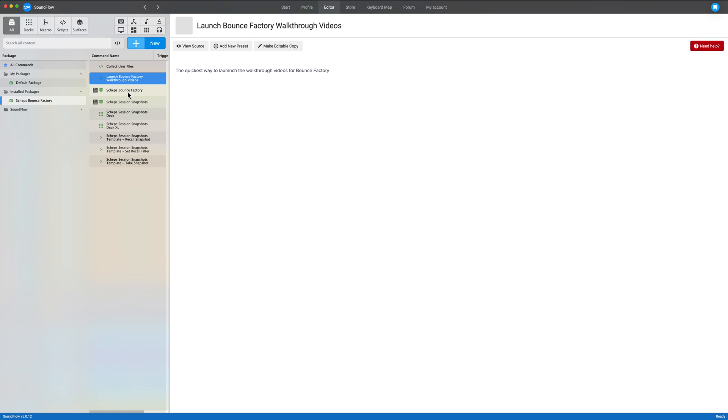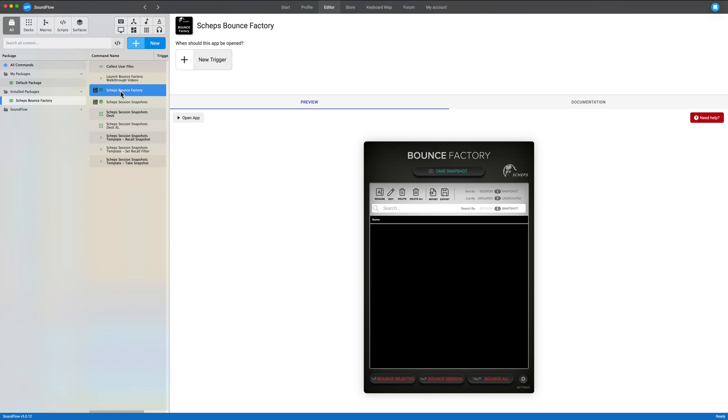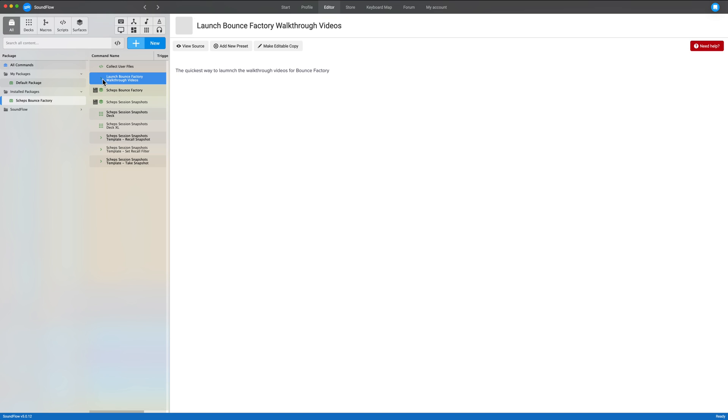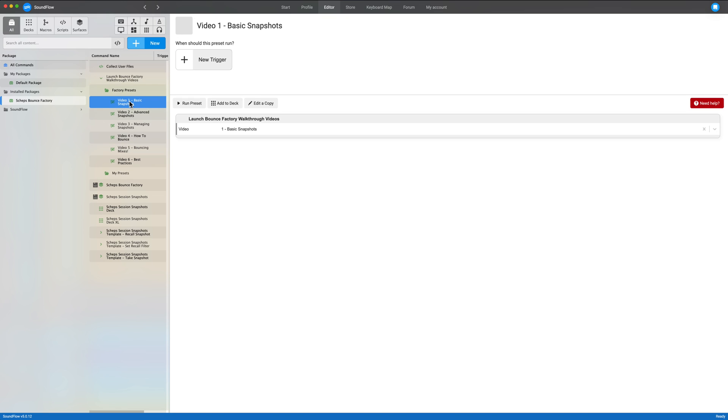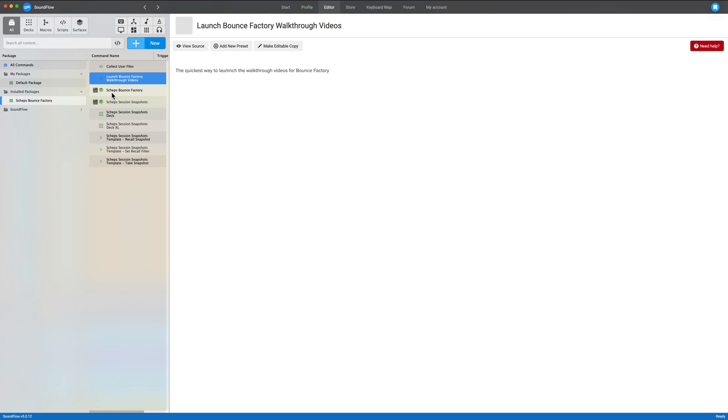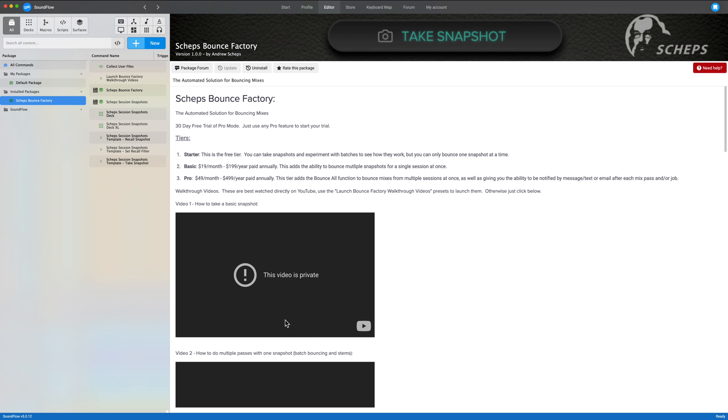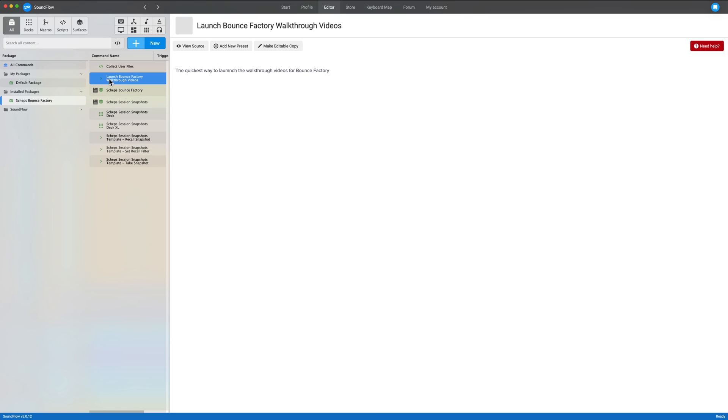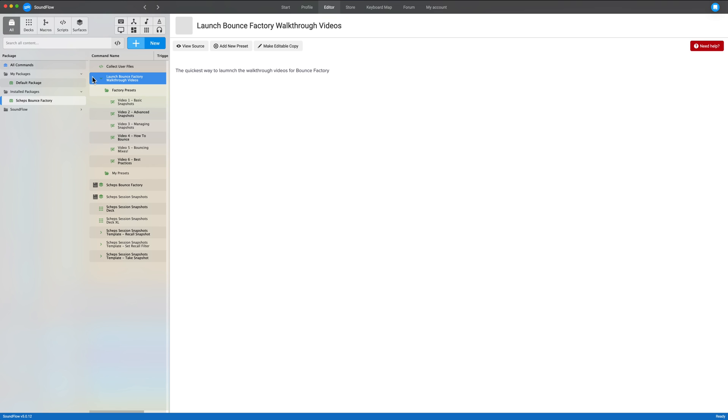I'm going to go ahead and close up all of our little folders here so that you can see what you get in the package. So here is the Shep's Bounce Factory app. Up above it is a set of presets to launch the Bounce Factory walkthrough videos in your browser. You can watch them if you go out to the Bounce Factory main page. You can watch them here inside of this preview window. But it's a better experience to actually watch them on YouTube. So this would just launch them in whatever your default browser is.